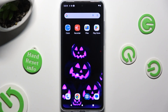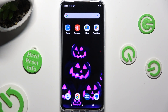Hi, in front of me is Motorola Moto G84 and today I would like to show you how you can apply animated live wallpaper called Magic Fluids.